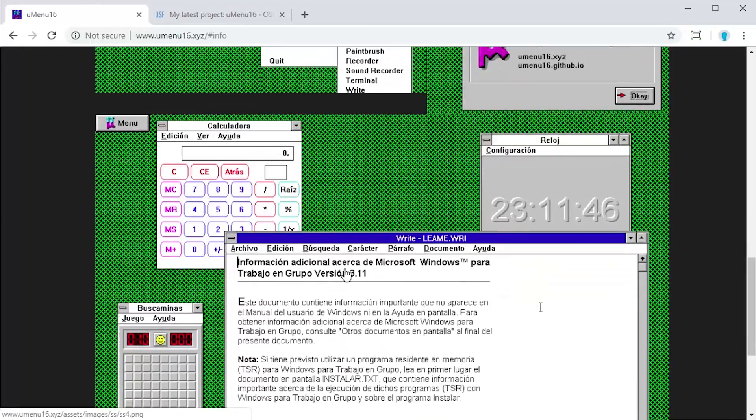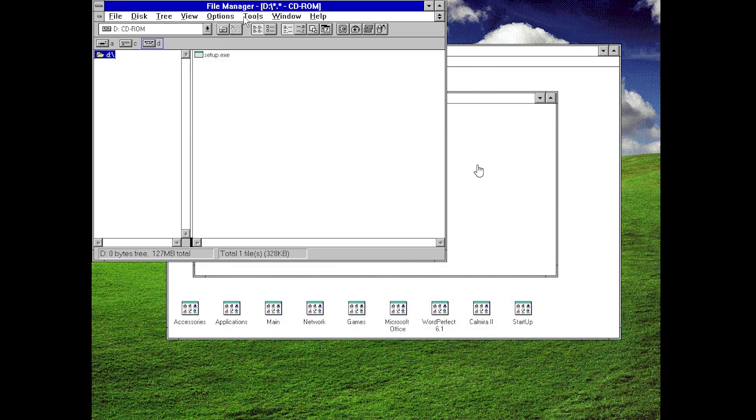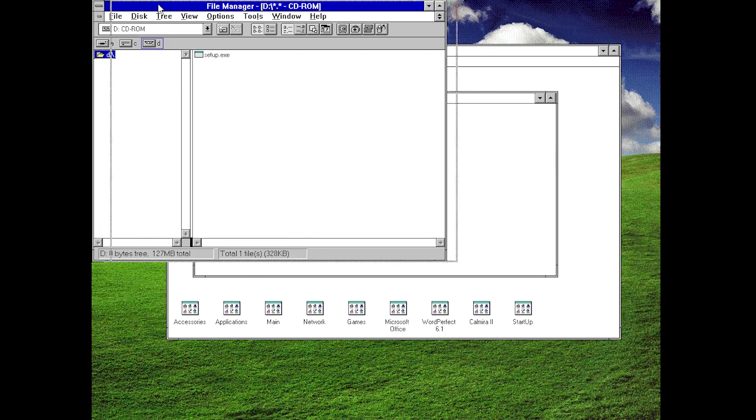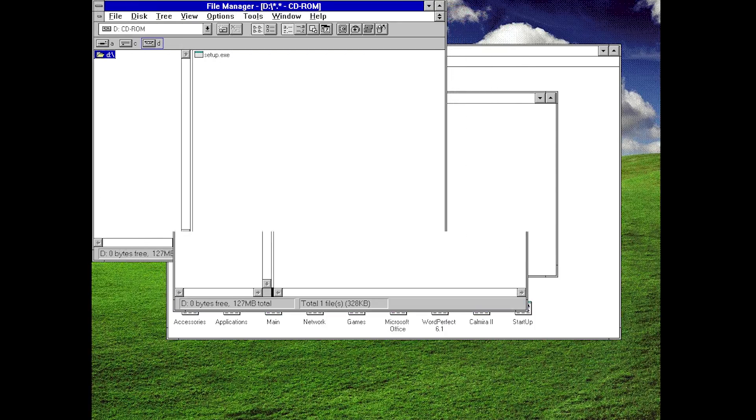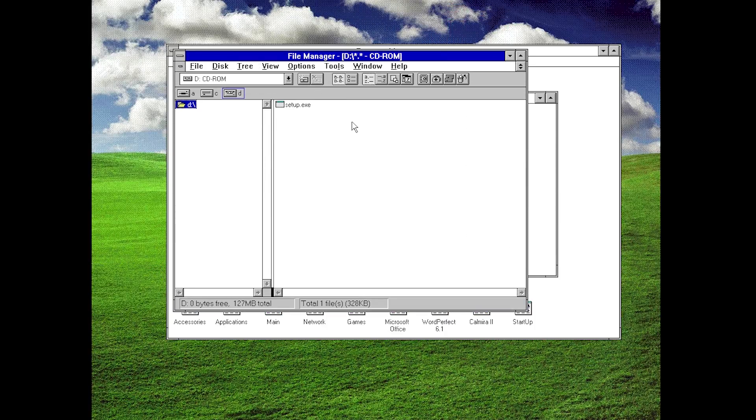It tells you why you would want to use this and gives you some screenshots as well. So I've already gone ahead and downloaded this software and I've put it into a Windows 3.11 virtual machine right here. We're going to be installing this, seeing how this works and basically what this is all about. So without any further ado let's just go ahead and run the setup process here.